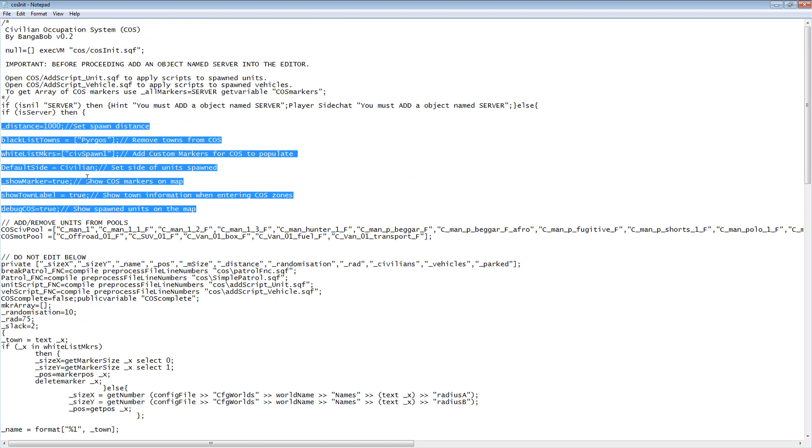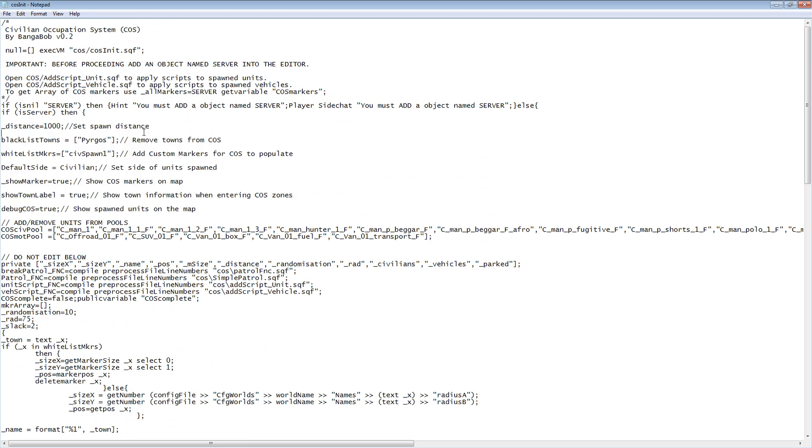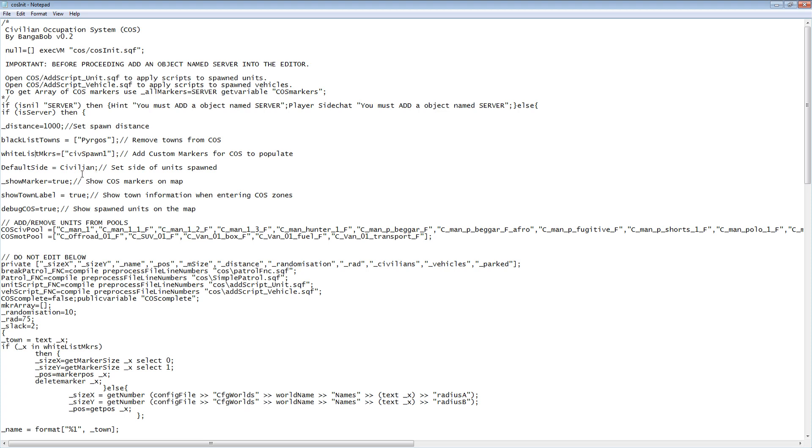Starting with distance, which is the spawning distance. I have it set to 1000 meters. Blacklist towns is areas that prevent civilian spawning. Any area included into this array will be included into the blacklist. Whitelist markers are areas defined by markers which will be added to the spawning system. Default side is the side the spawned units will belong to.